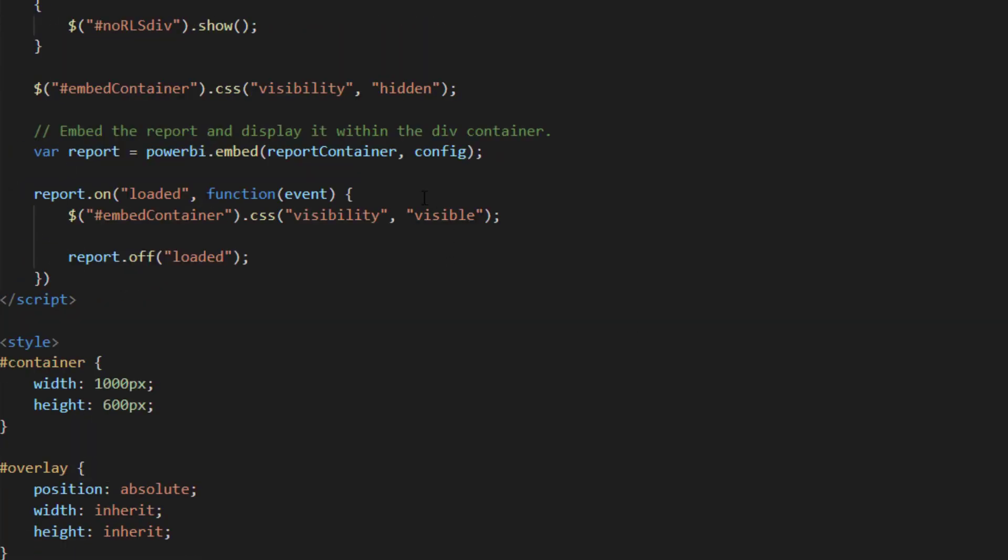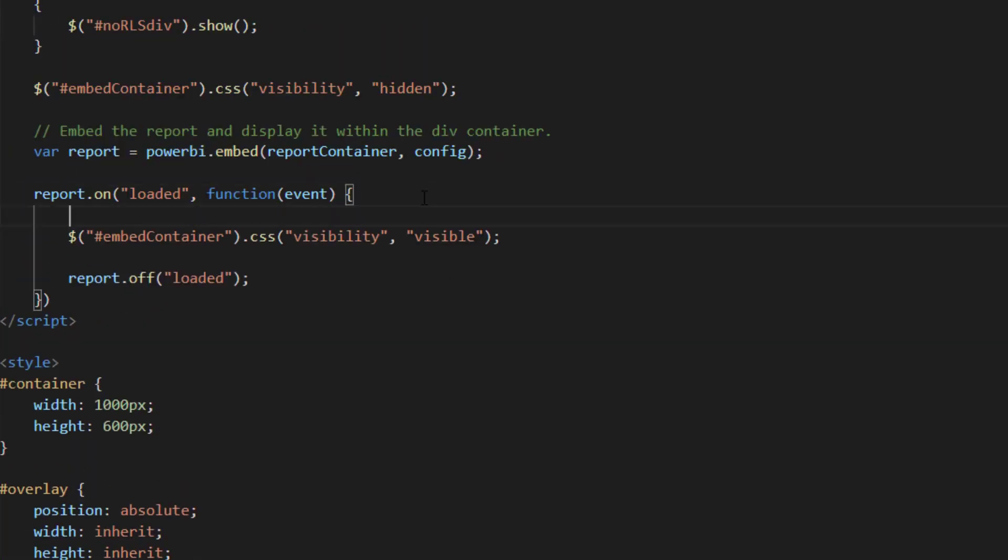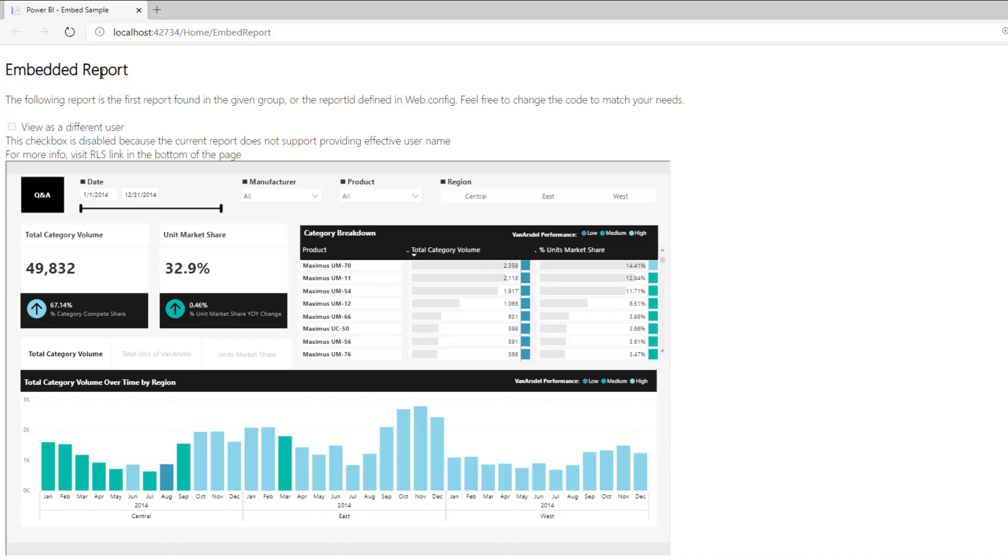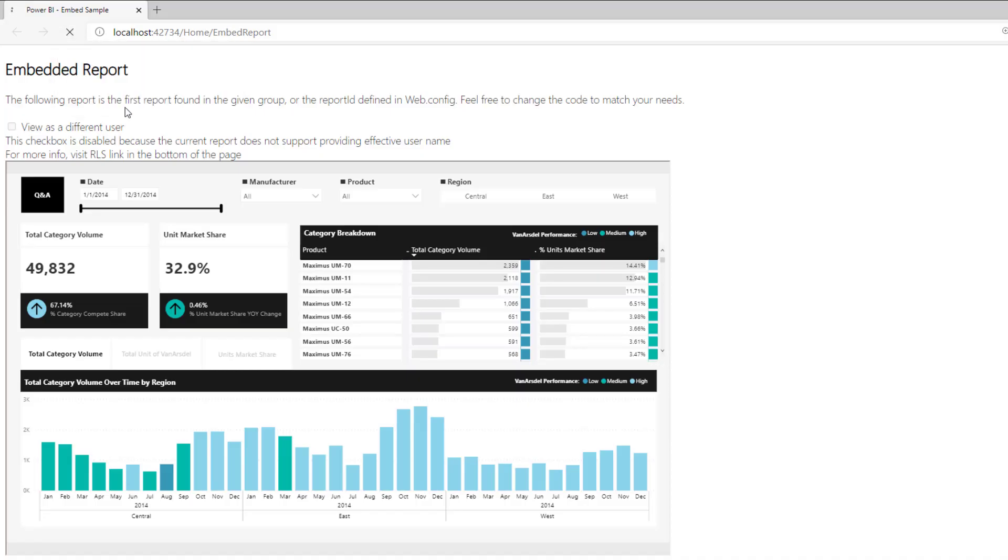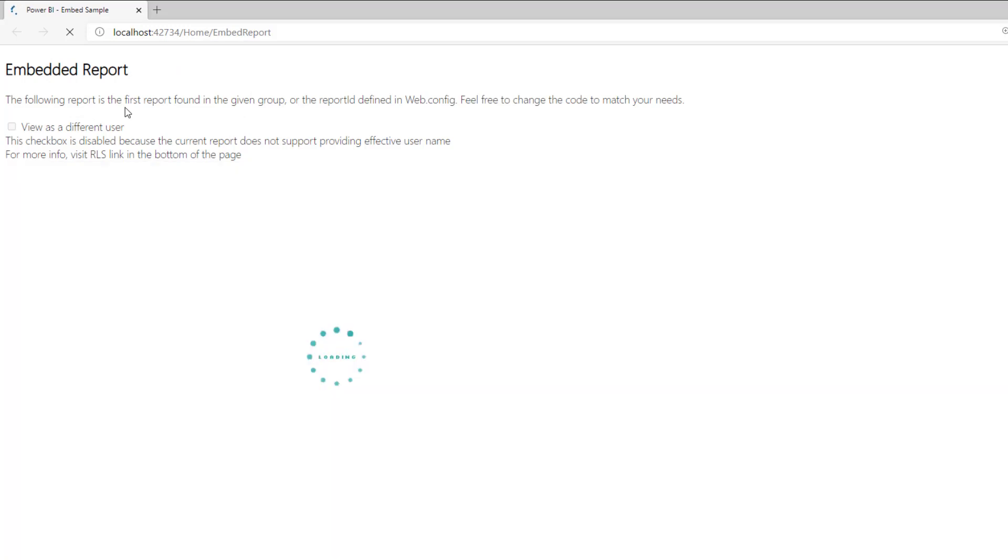We use the jQuery hide function to hide the loading spinner when the embed container is ready. And here is our final result. A white labeled embedded analytics for your application.